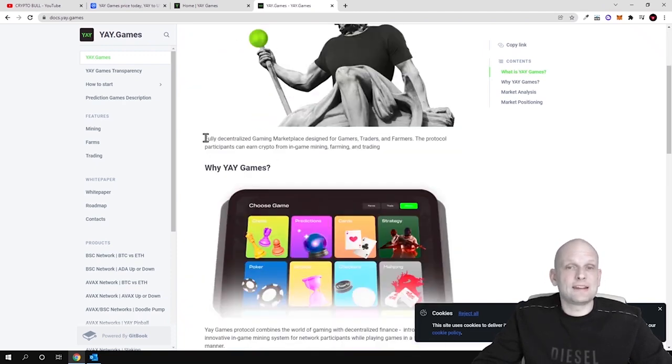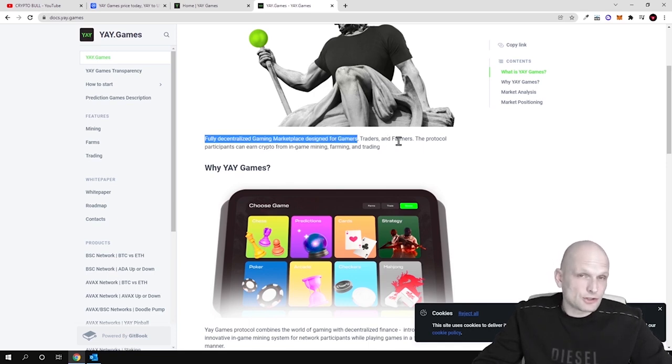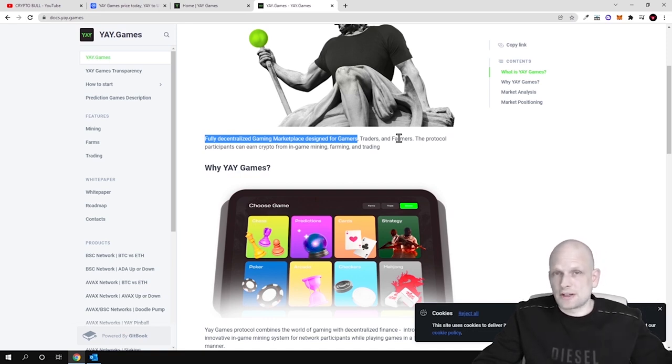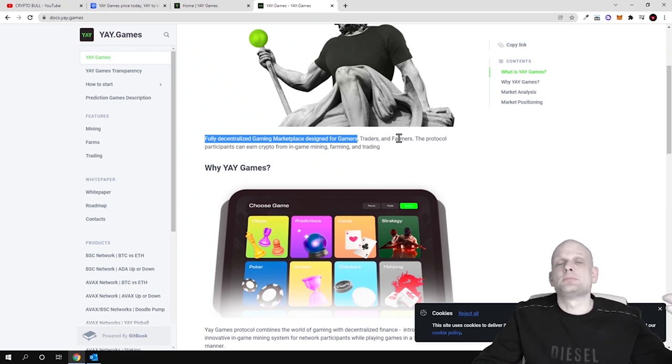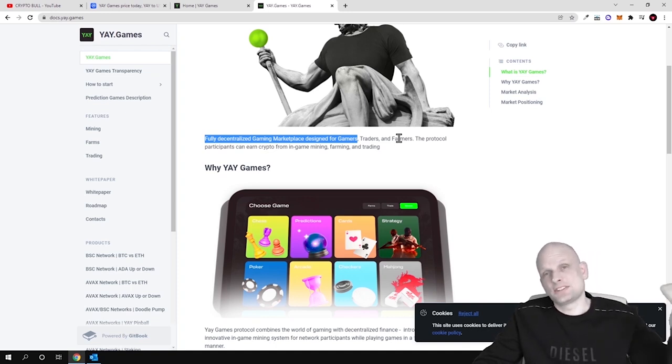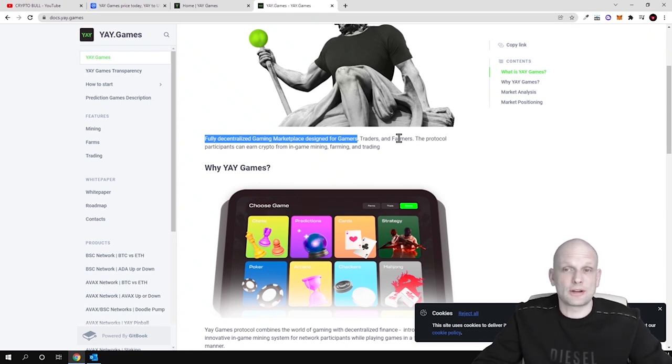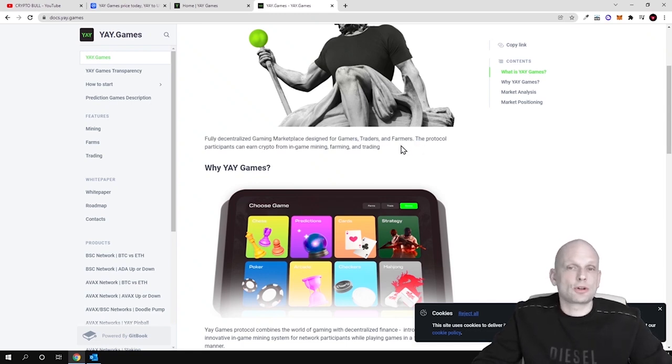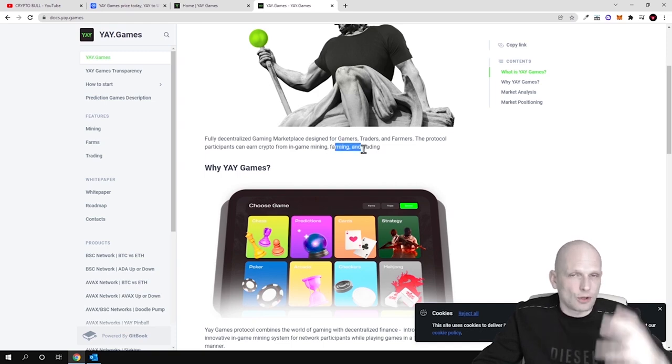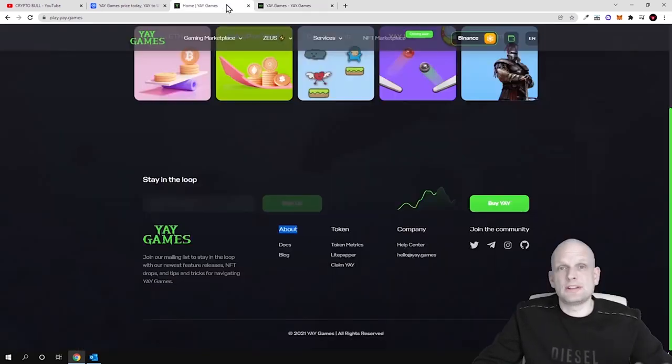So what is YAY Games? A fully decentralized gaming marketplace designed for gamers, traders and farmers. By the way, they also have an already existing DEX or decentralized exchange where you can exchange different cryptocurrencies. This is built on two blockchains, not only on Binance Smart Chain but also on AVAX. There is a bridge between these two blockchains where you can swap different cryptocurrencies. The protocol participants can earn crypto for in-game mining, farming and trading. So also DeFi, not only gaming but also DeFi.